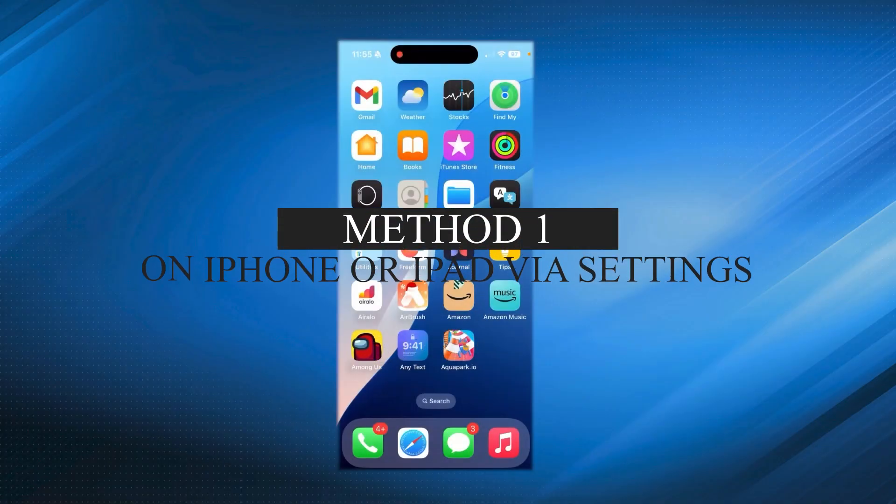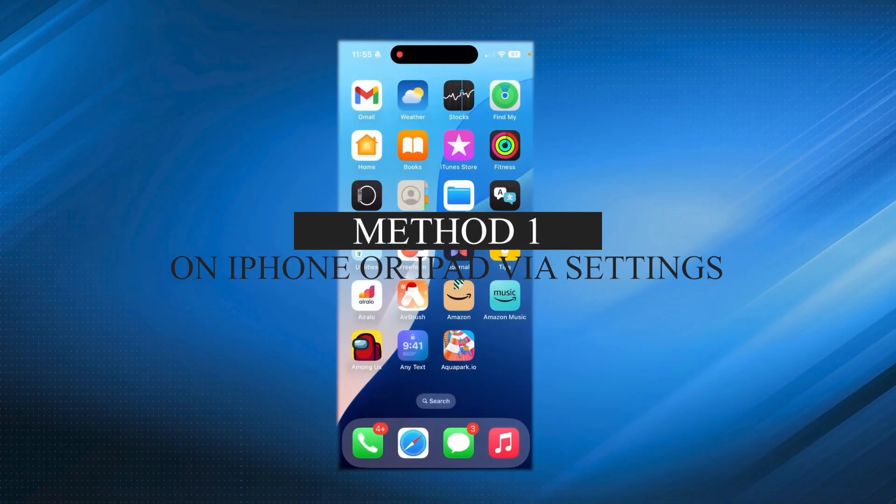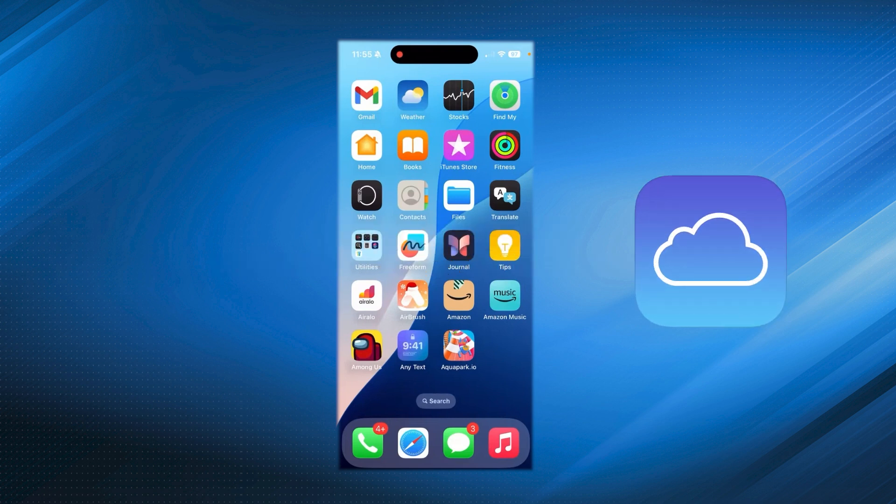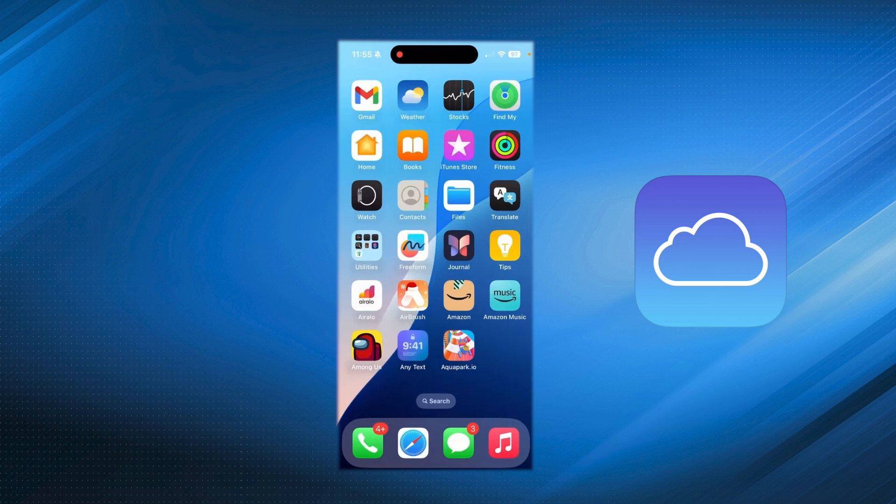Method 1: On iPhone or iPad via Settings. iCloud Keychain is Apple's built-in password manager. It securely stores and syncs your passwords across all your Apple devices, so you don't have to type them every time.